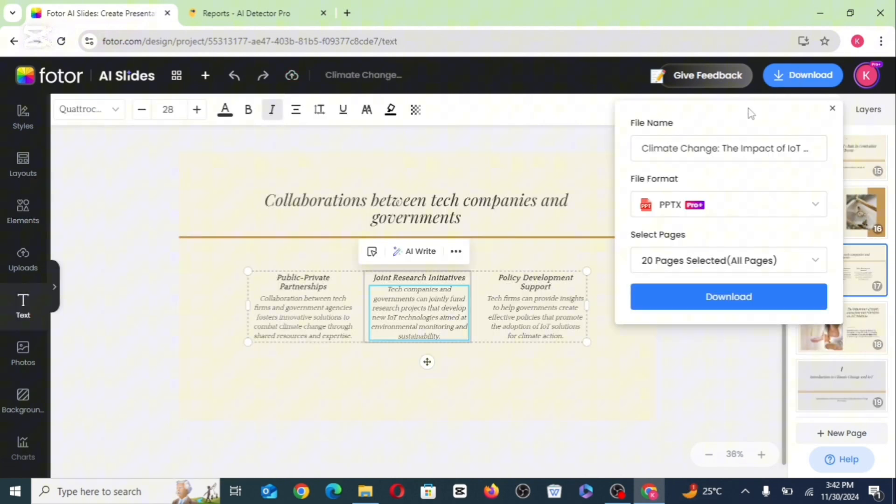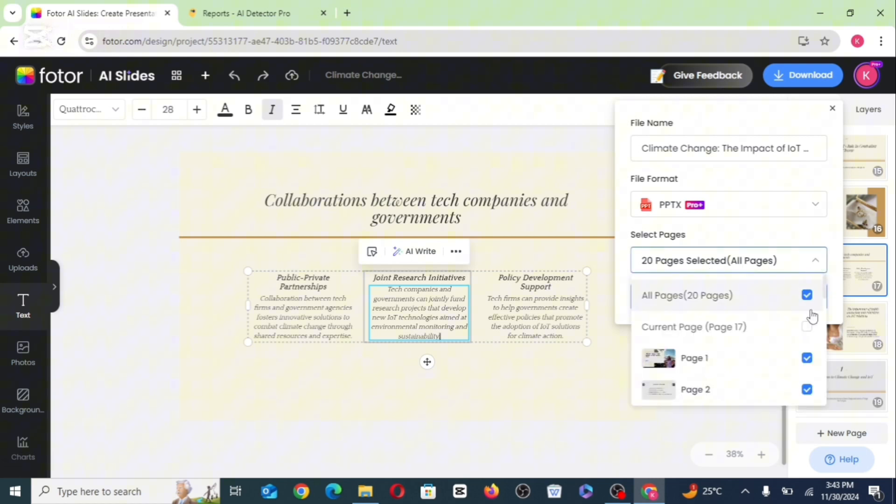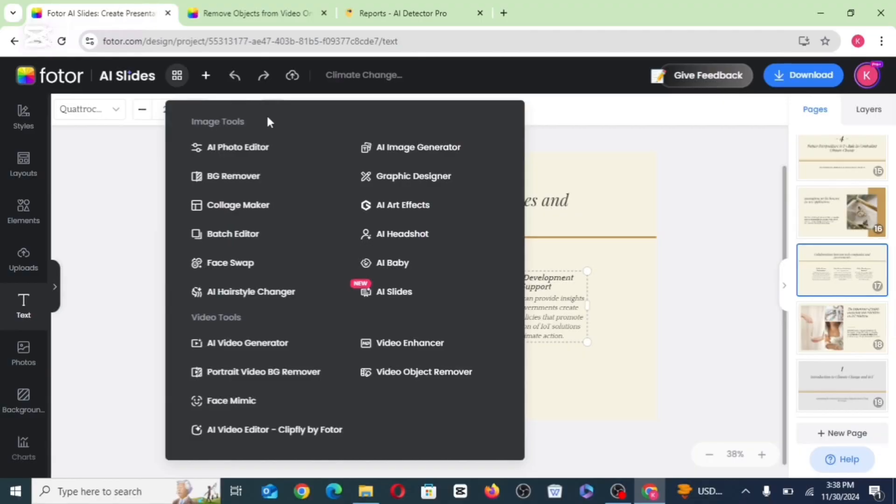So once you're done editing all of the pages, you can just go ahead to download it to your computer by clicking on the download. So yeah, other free tools that you can make use of with this tool. Aside from creating presentations with this tool, we also have features for graphic designer.